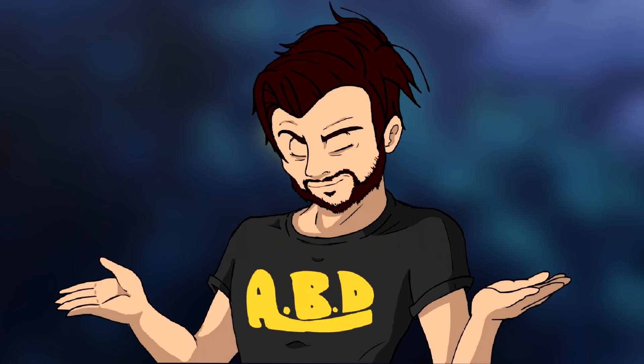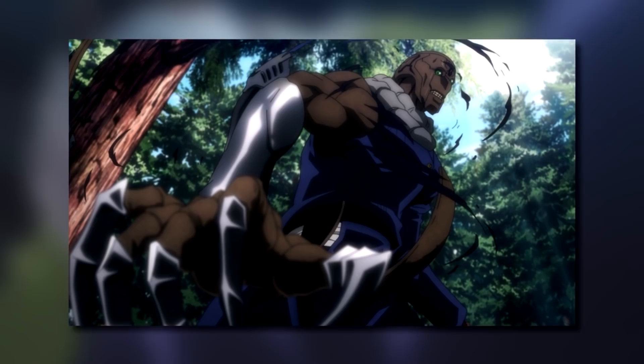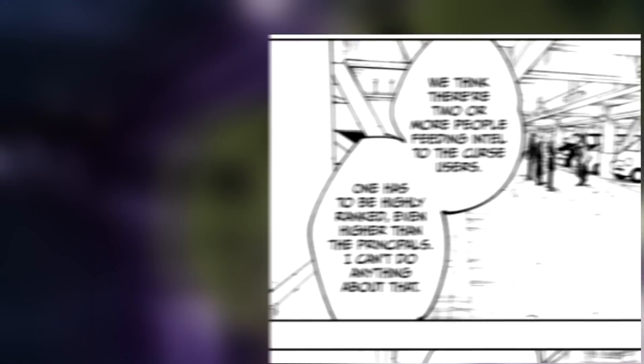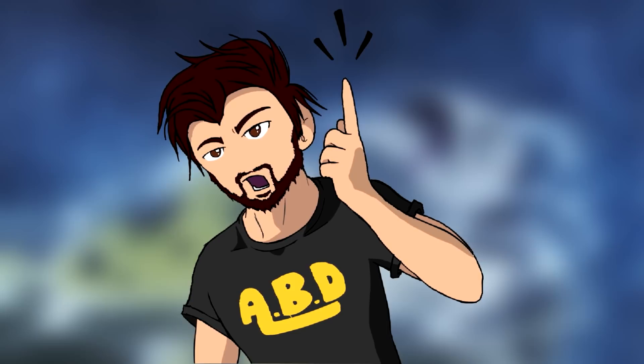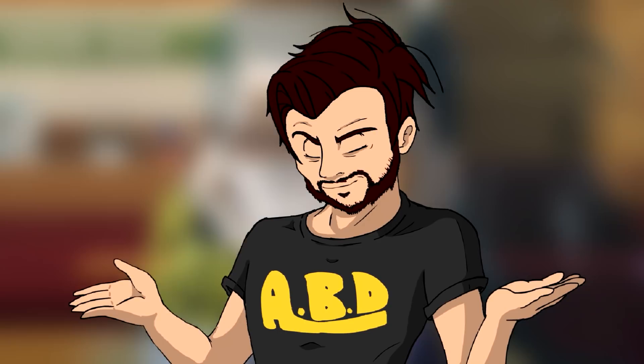Regarding the mole within the jujutsu school: Mechamaru, aka Kokuchi, was only one of two moles. In chapter 73, Utahime tells the students there are two moles — Gojo suspected one being a student and another being a higher-up, even above the principal. Kokuchi even mentions a second mole when talking to Meimei in chapter 91. This higher-up mole could be behind Gojo now being considered an enemy of the jujutsu school and could be another piece of Brain Kun's plan to continue the age of cursed techniques.